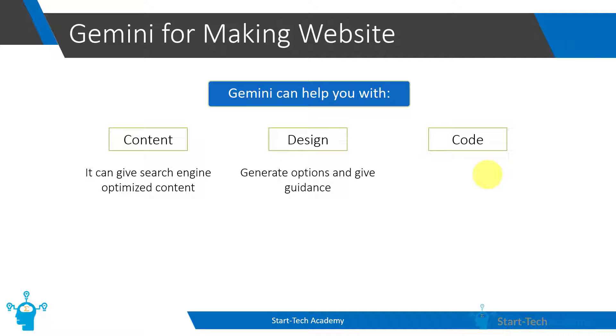Second is design. Here the role of Google Bard is usually to give you options or general guidance. You can ask what all sections should you have on your homepage, what all menu items should be there. Google Bard will suggest some things, and if you like any of the options you can use those.